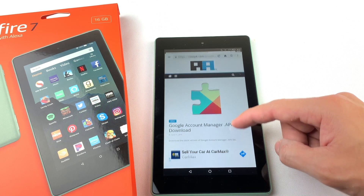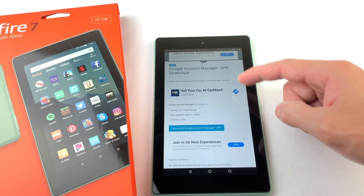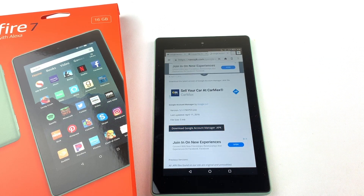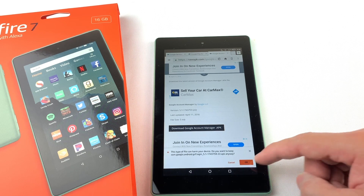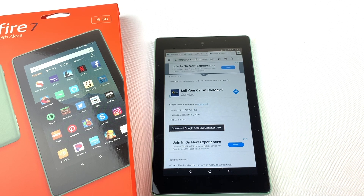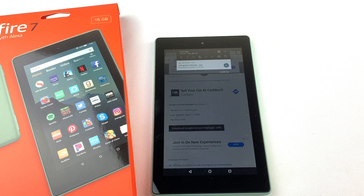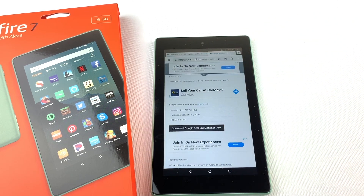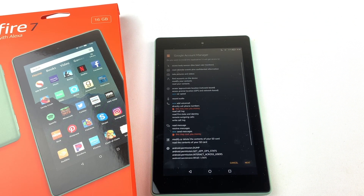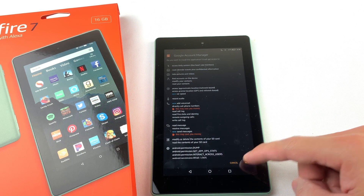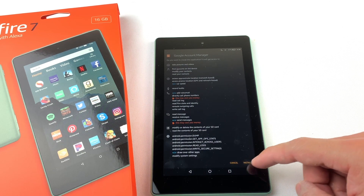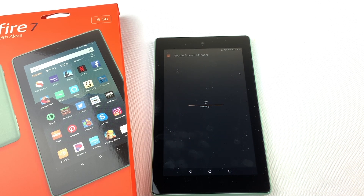Next, we will need to install Google Account Manager. Download the file and press OK. Open the file and install it. Now press OK.